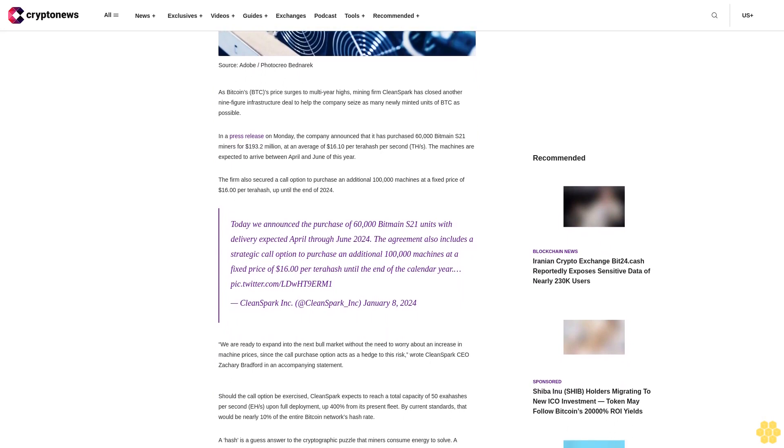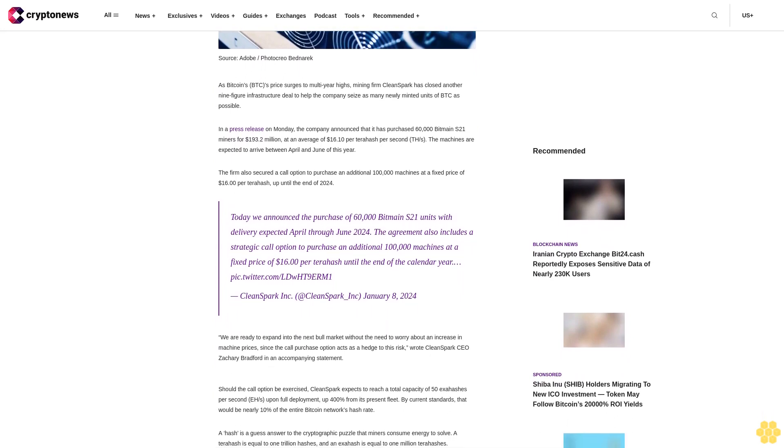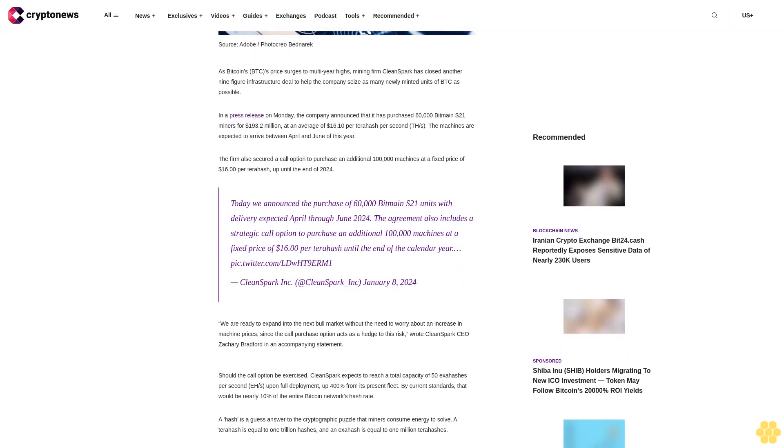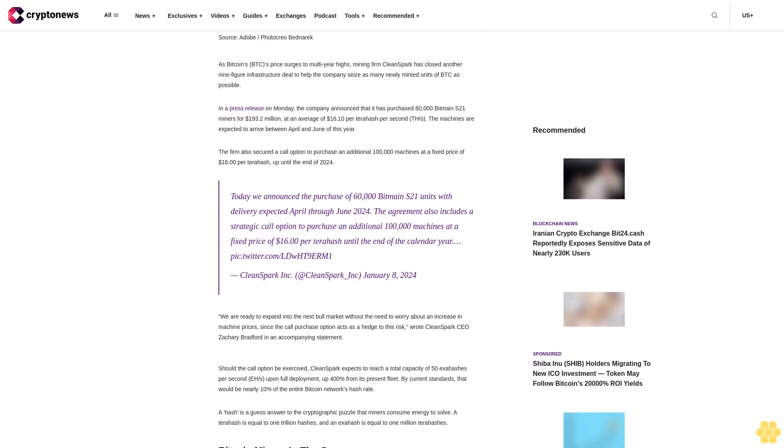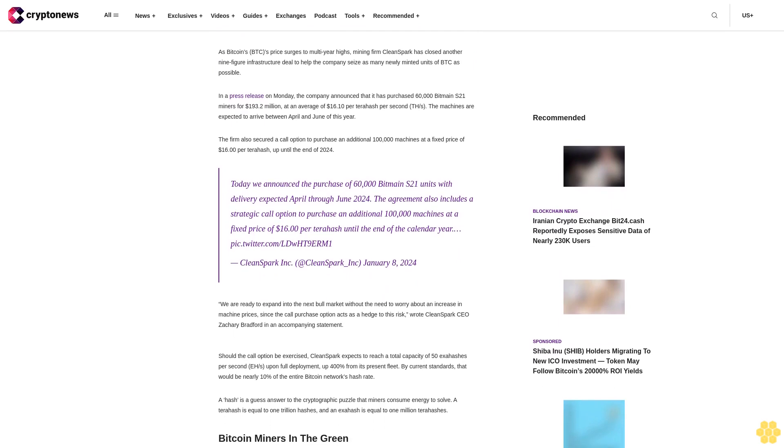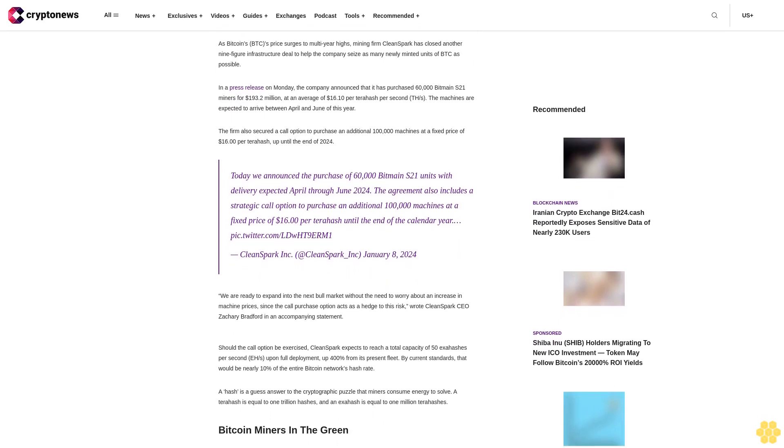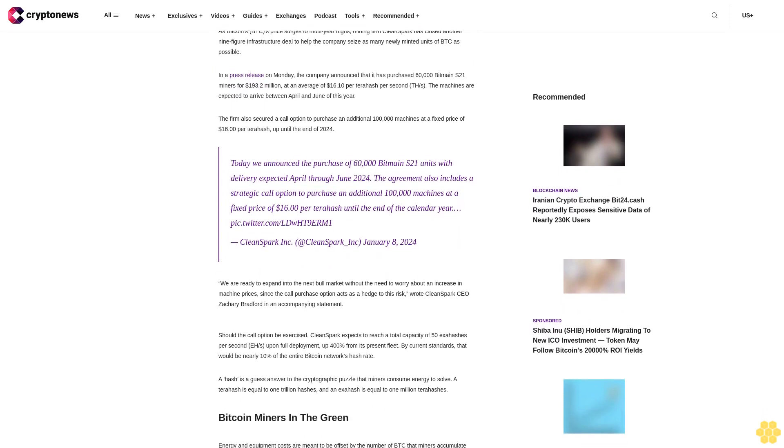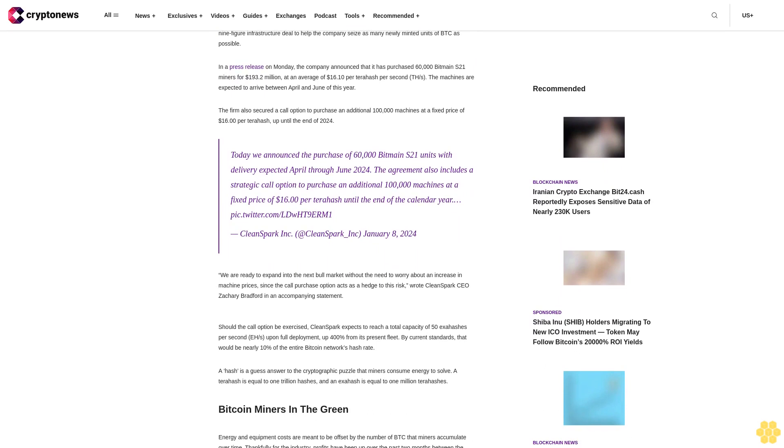The purchase averages $16.10 per terahash per second. The machines are expected to arrive between April and June of this year. The firm also secured a call option to purchase an additional 100,000 machines.